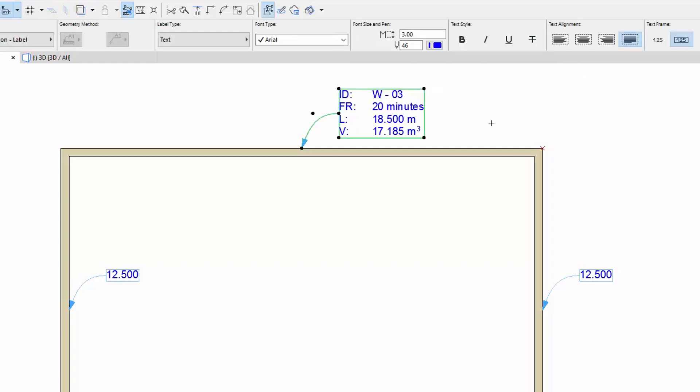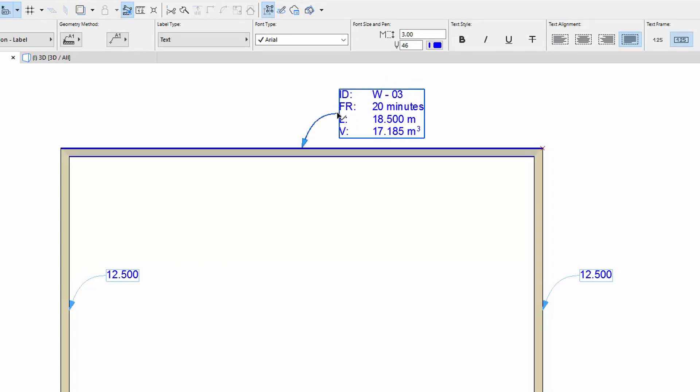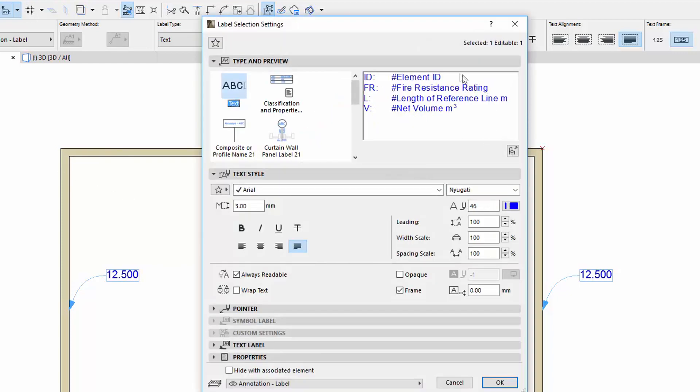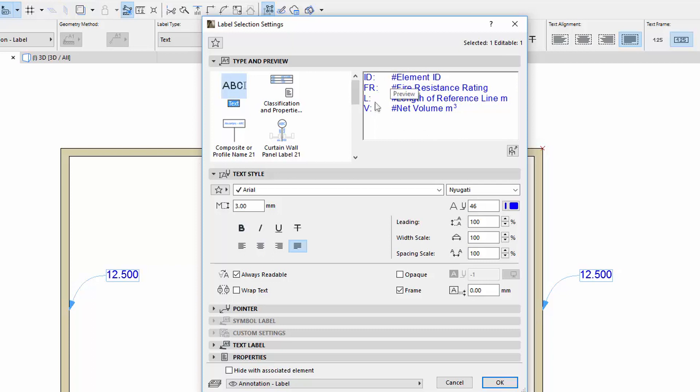Click outside to finish editing the text. The Autotext label displays the selected values of the wall. Select the label and open its settings. On the Type and Preview panel, the Preview shows the real content in the text label, but not with the real values. There are names of Autotext, such as Element ID.